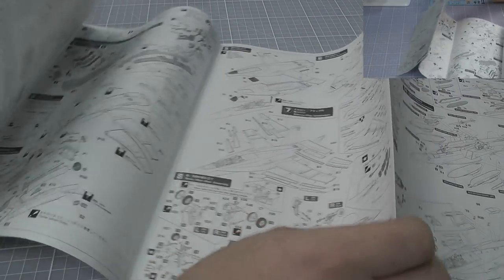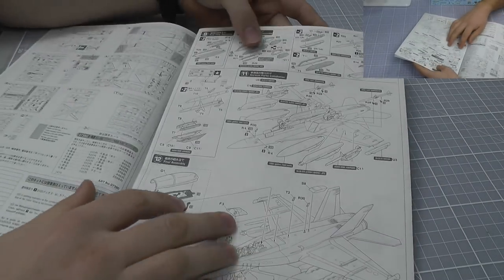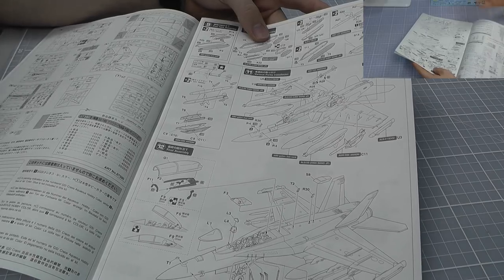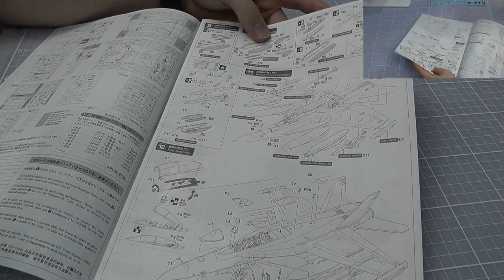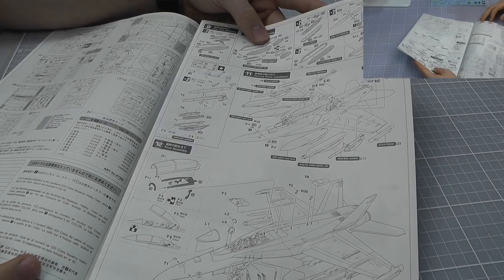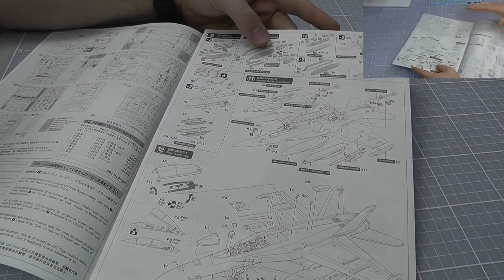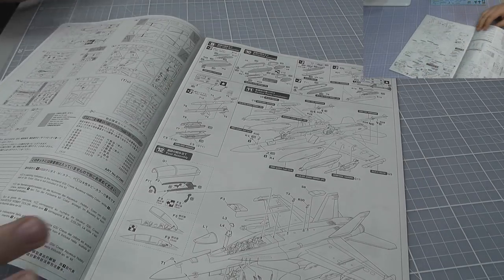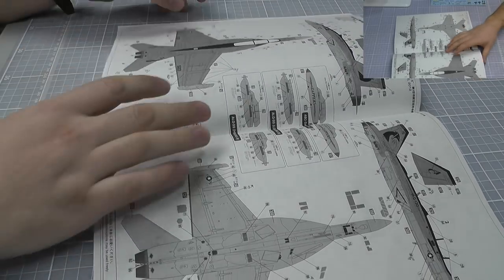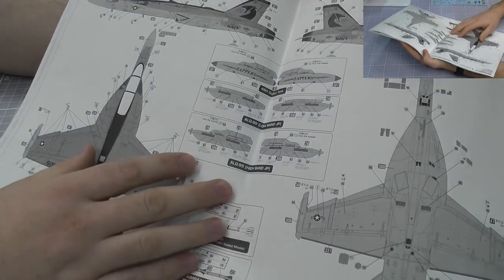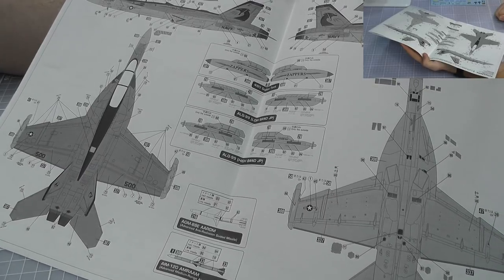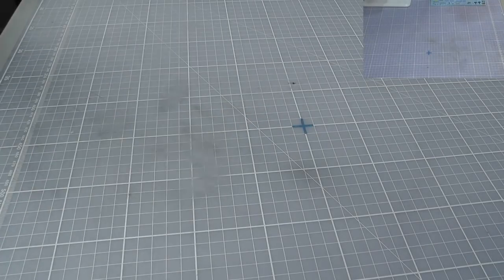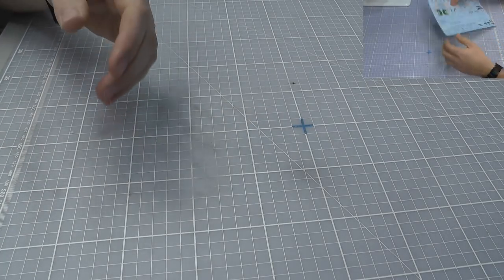With this kit you have lots of nice options. It's a two-seater version, we have all different flaps and slats we can move into different positions. Then we have this massive array of sensors with all sorts of ALQ-99s low band, high band, ALQ-218s and there's lots of sensors, which is the whole purpose of the Growler. We have our markings for the Zappers squadron which looks rather nice.